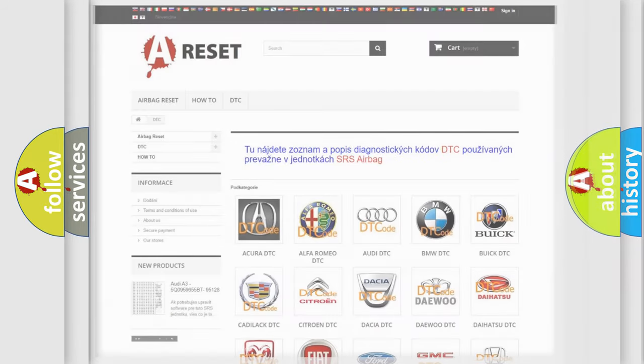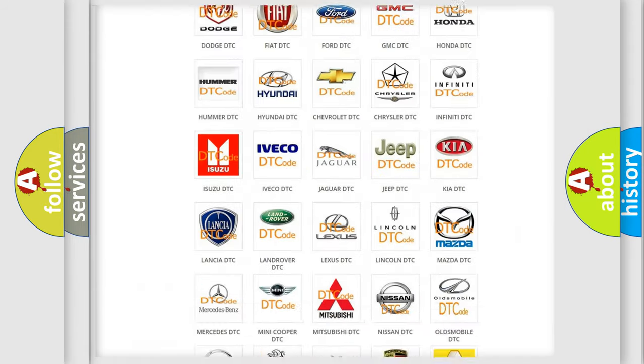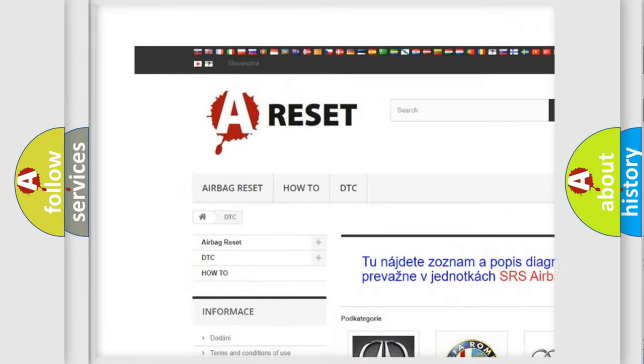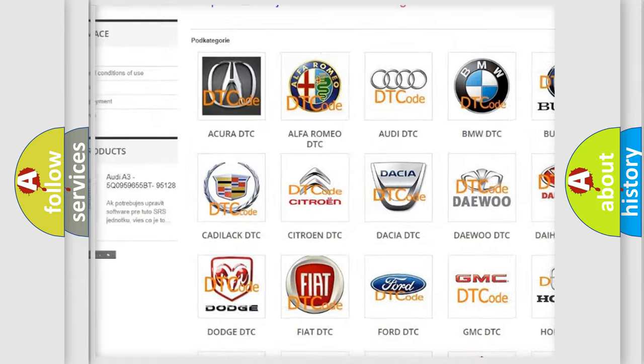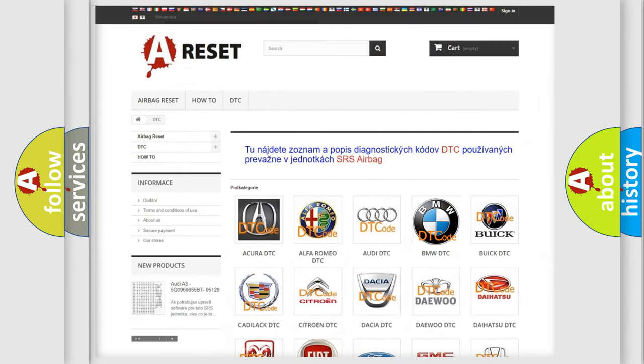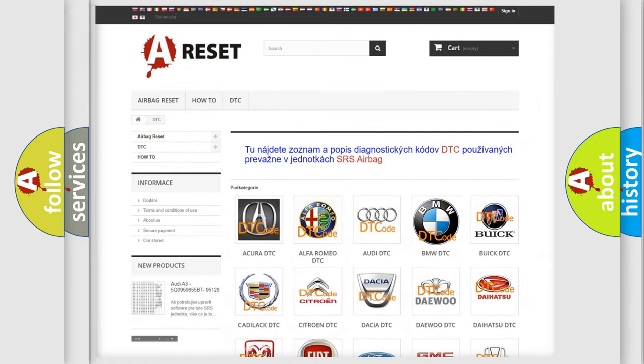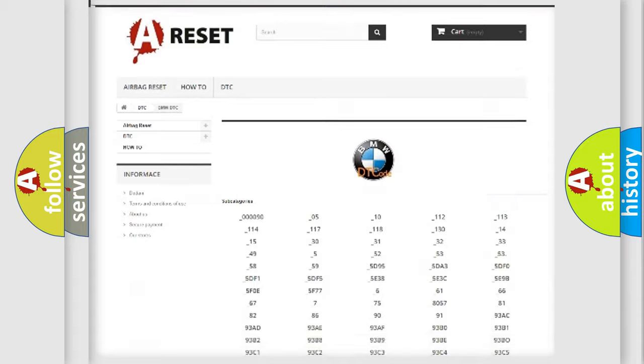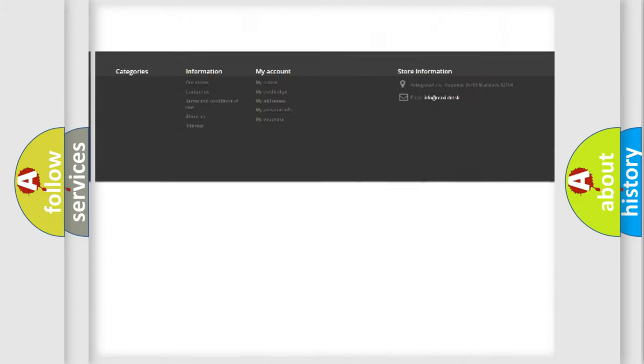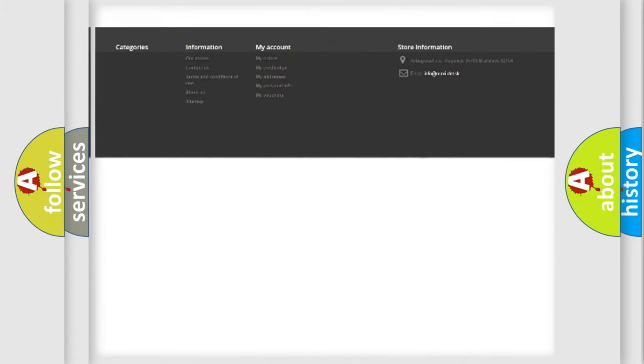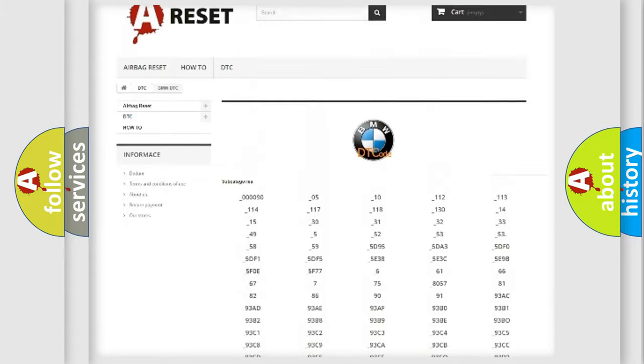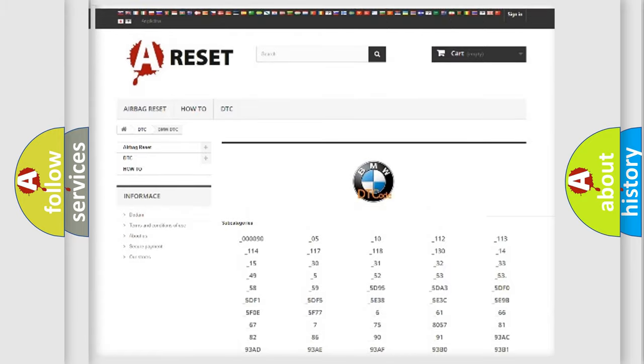Our website airbagreset.sk produces useful videos for you. You do not have to go through the OBD2 protocol anymore to know how to troubleshoot any car breakdown. You will find all the diagnostic codes that can be diagnosed in BMW vehicles,